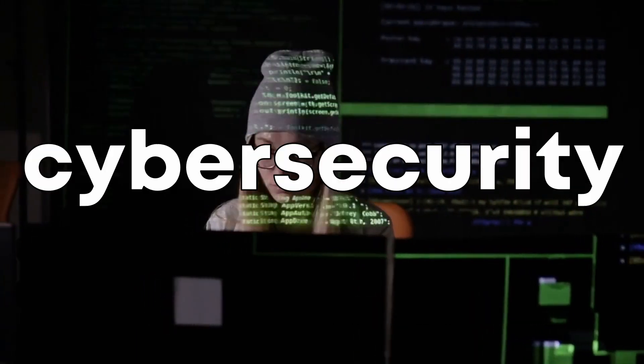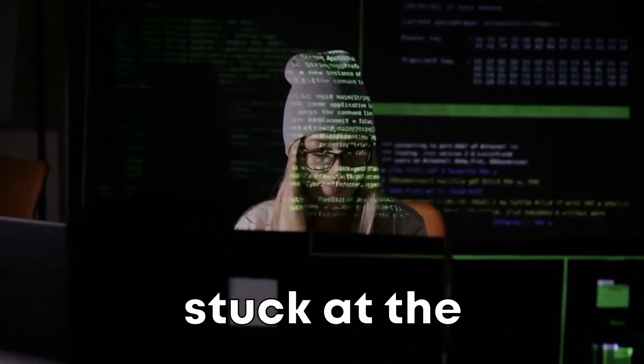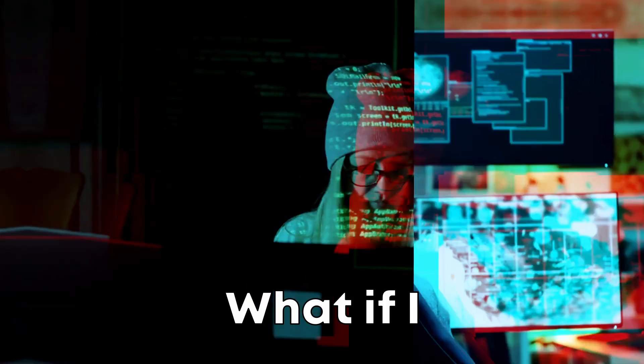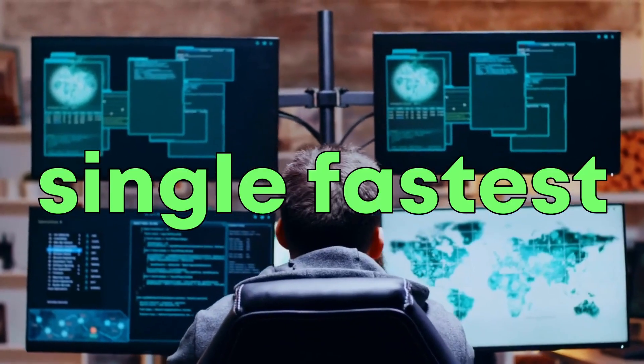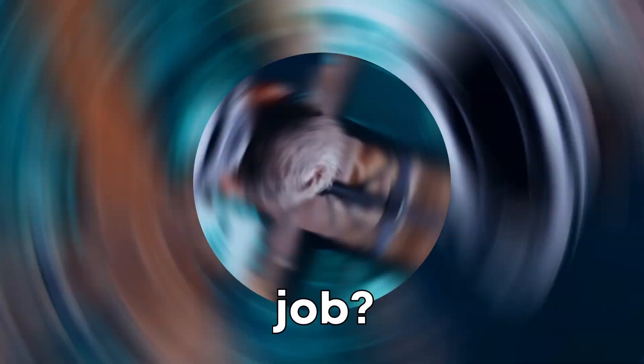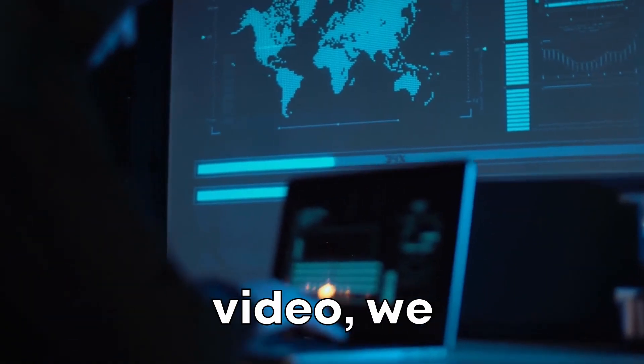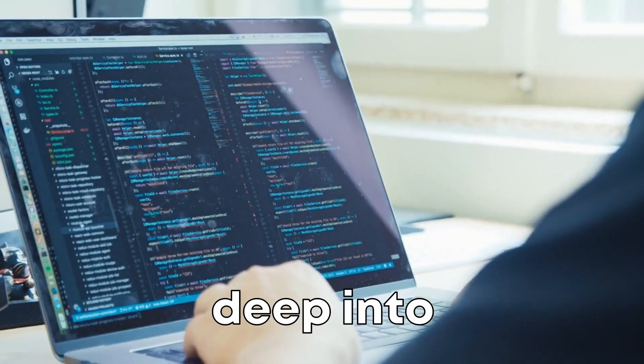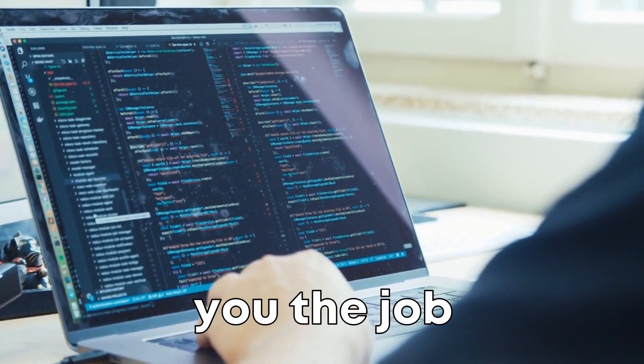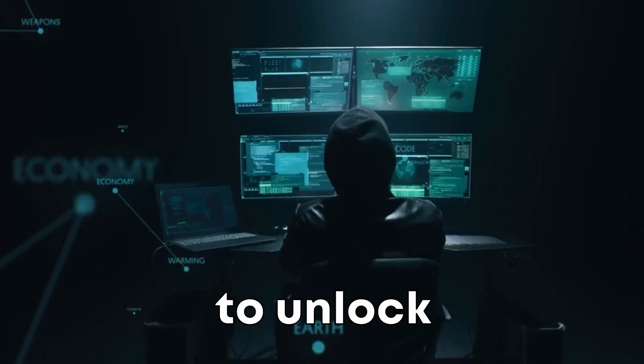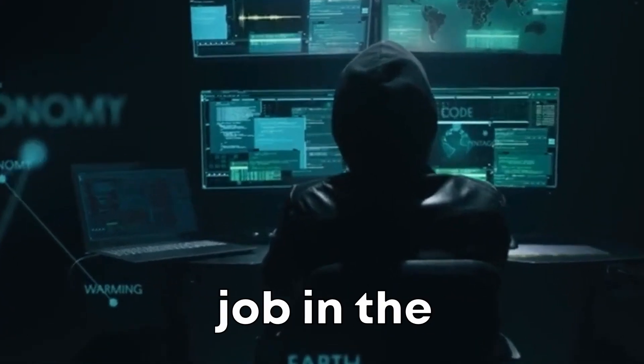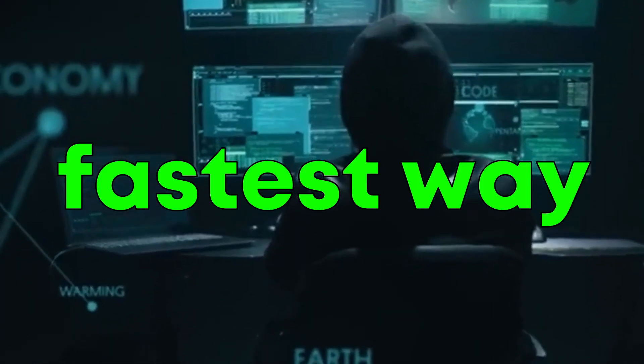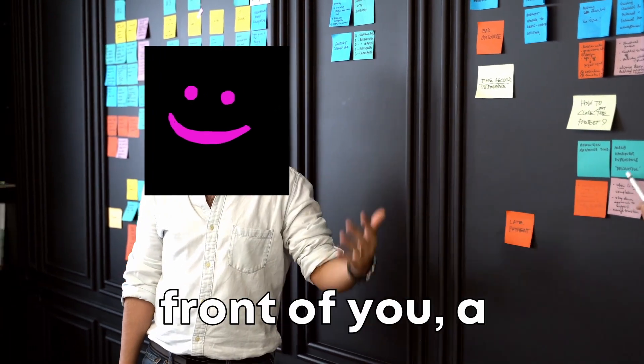Are you ready to launch your career in cybersecurity but feel like you're stuck at the starting line? What if I told you that there's a single fastest way to land a cybersecurity job? Well, stick around because in today's video, we're diving deep into an approach that can get you the job you've been dreaming of. The answer is right in front of you.